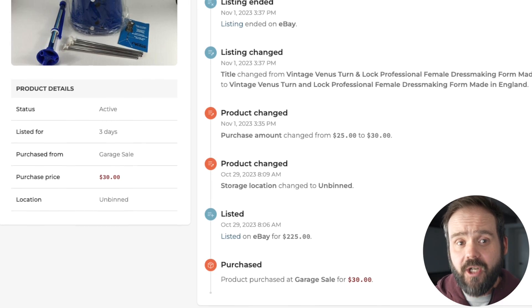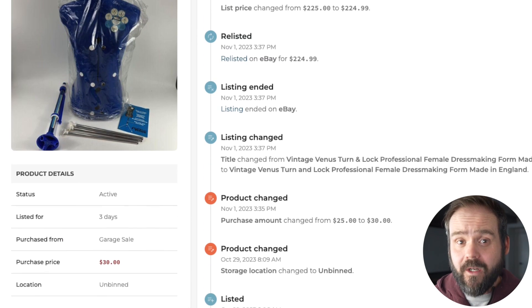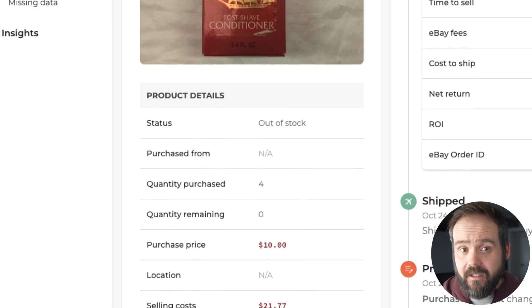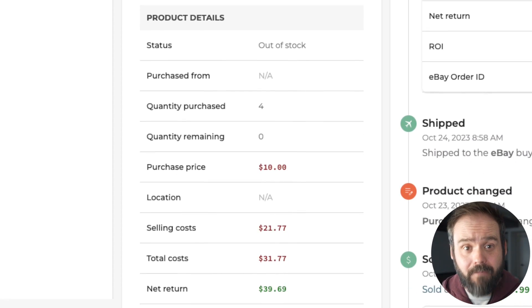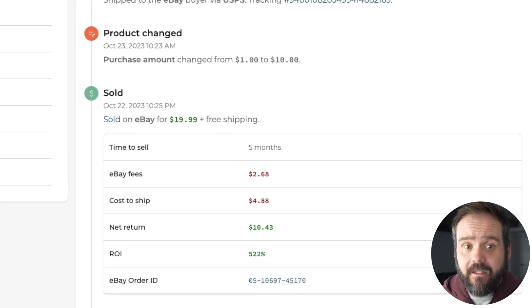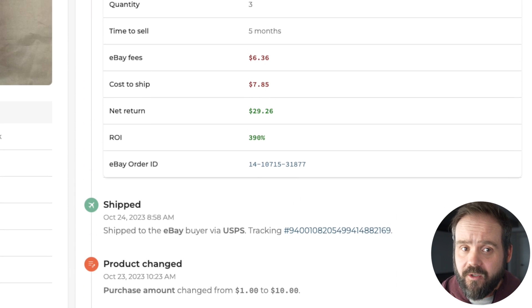That historical view that Flipwise provides for every one of your listings also allows you to see all changes made to that listing over time, even when you end and relist or sell similar. This view is especially helpful on multi-quantity listings where you can easily track your combined costs and earnings for the entire lot, as well as see a breakdown for each individual sale.